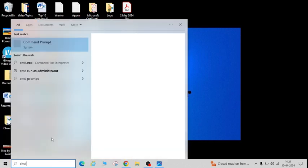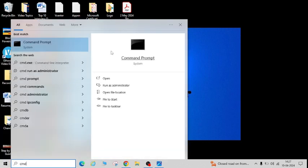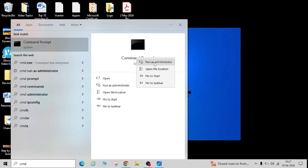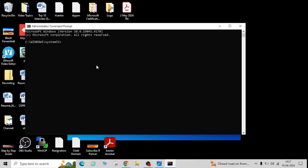First, you need to open CMD, right-click here and run as administrator, say yes. Here you have to run a command like slmgr space /rearm and hit enter.